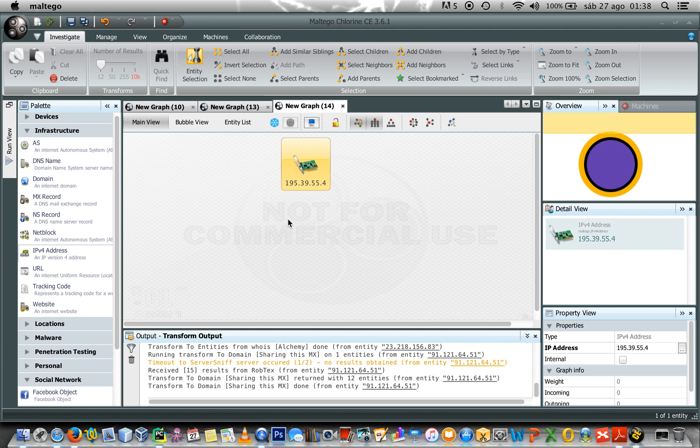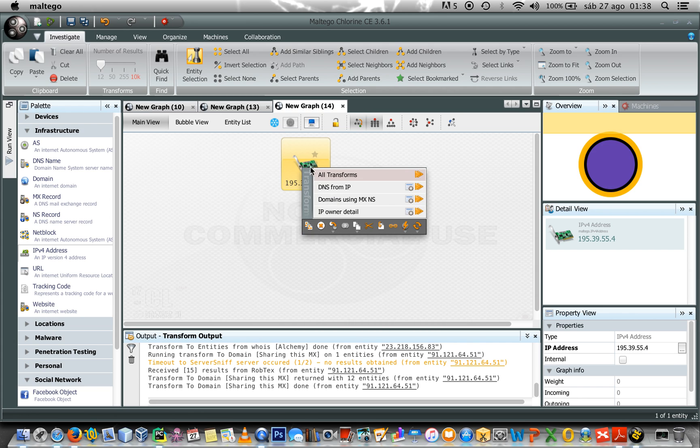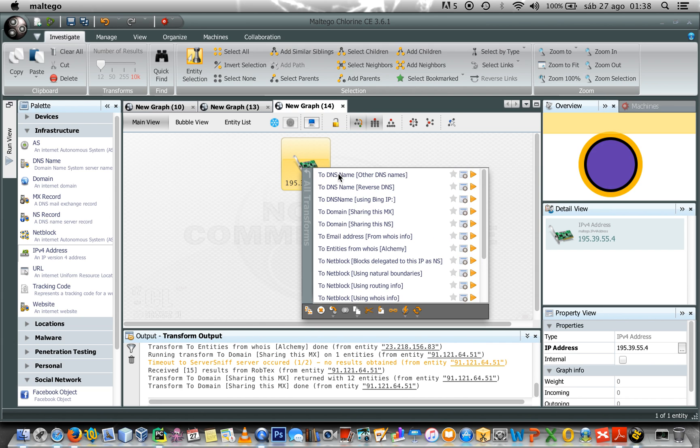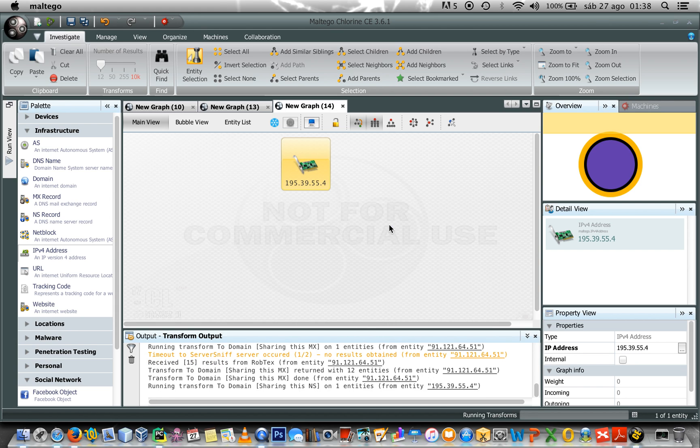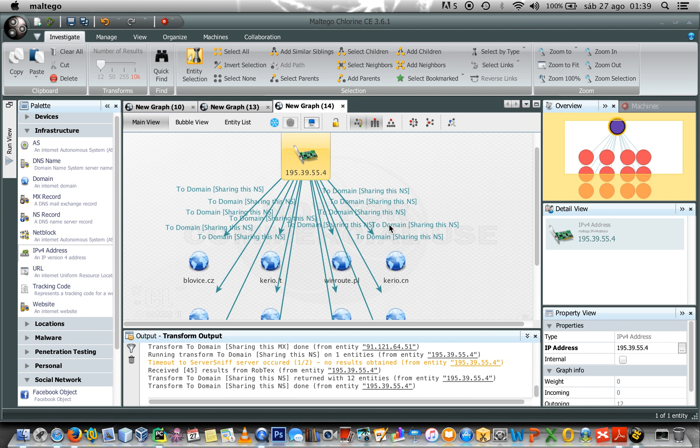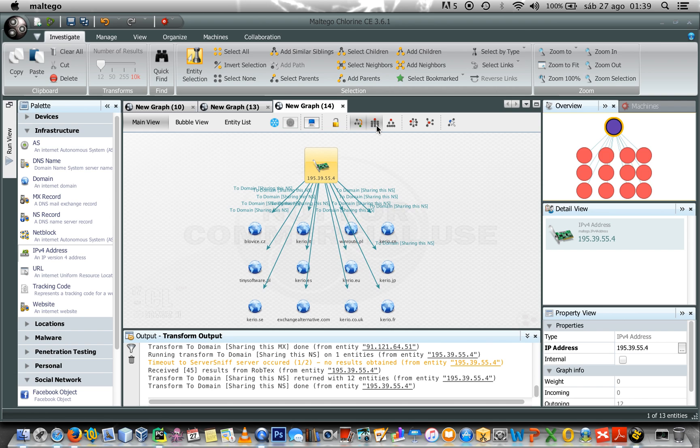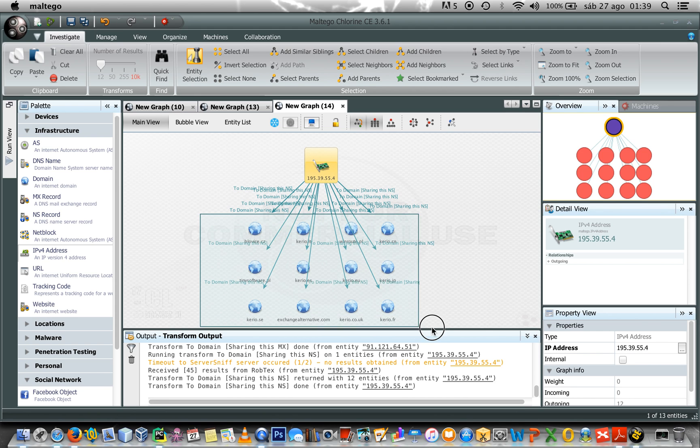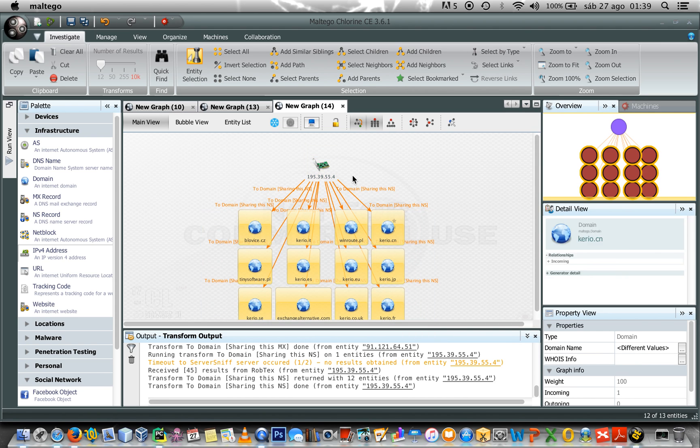This is my name server. And the same as domain server, I would like to know which other domains are sharing this name server. So, right-click this icon called Transforms and I select two domains sharing this name server. Click on it and click on it and you get the result. Again, here we get 12 results because we have the limitation of our Maltego version, the Community Edition.